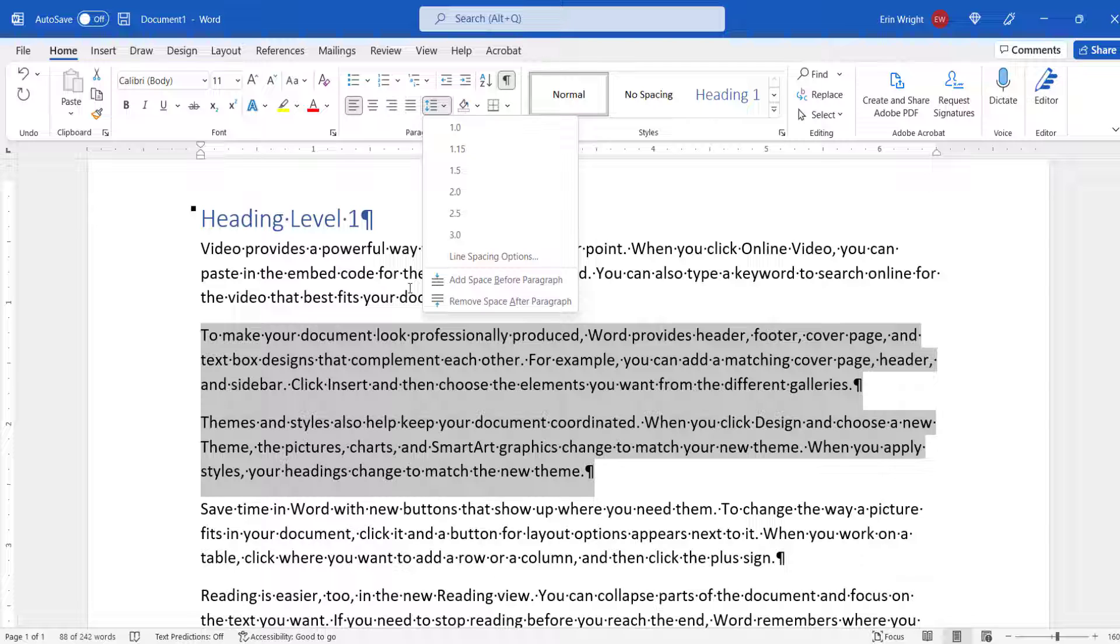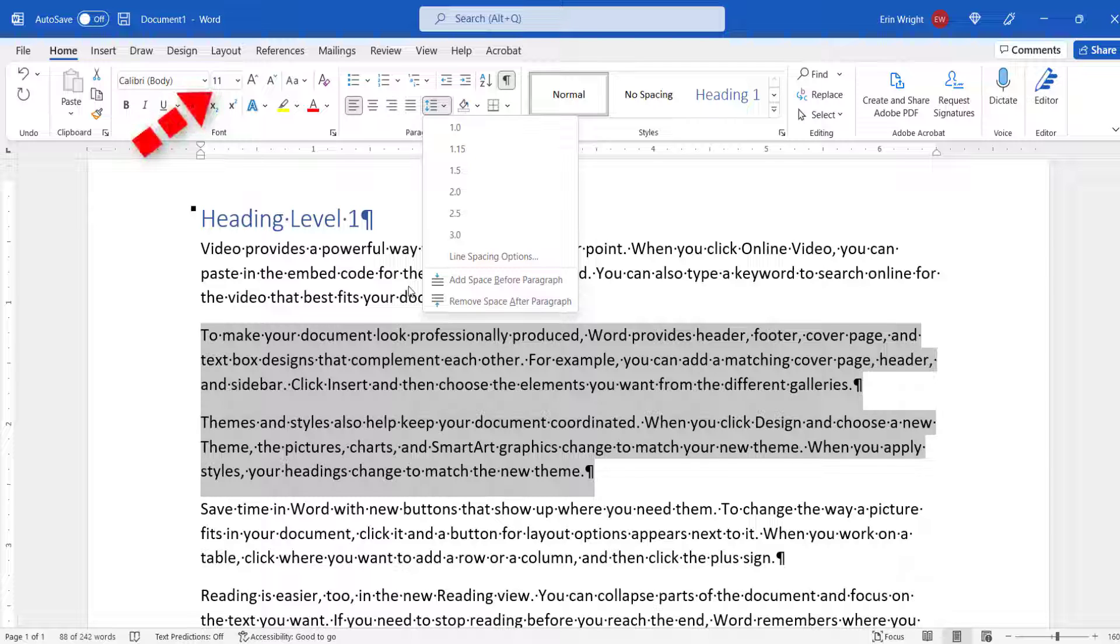Alternatively, you will have the option to select Remove Space Before Paragraph or Add Space After Paragraph if the paragraph spacing has already been adjusted. The size of the adjustment will be based on the paragraph's current font size.